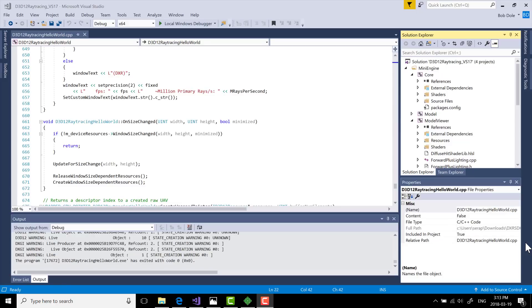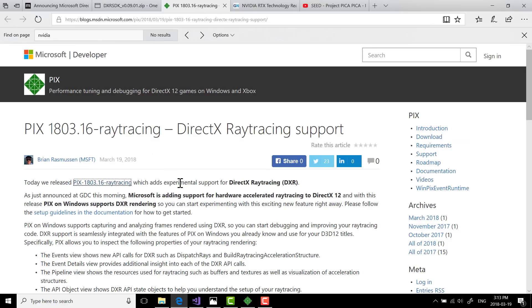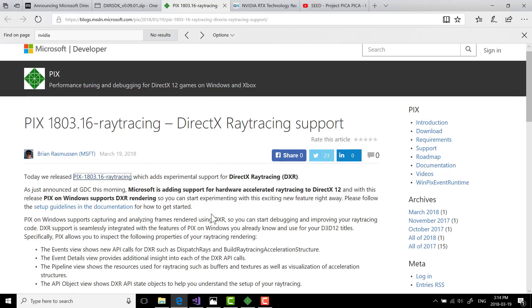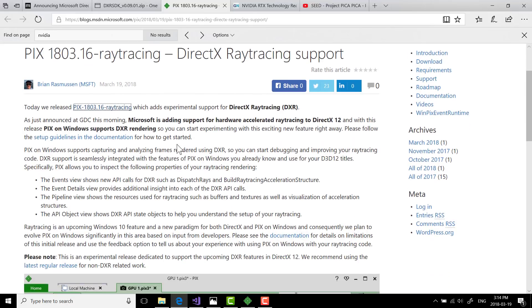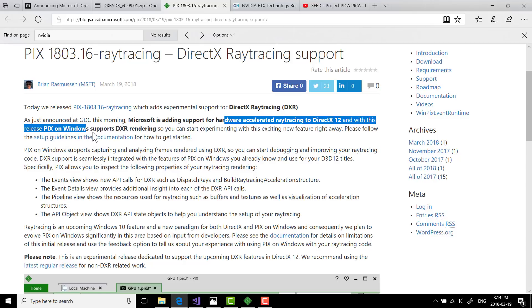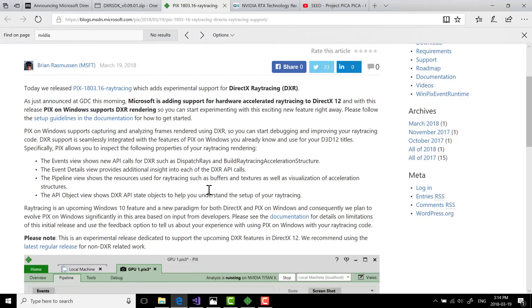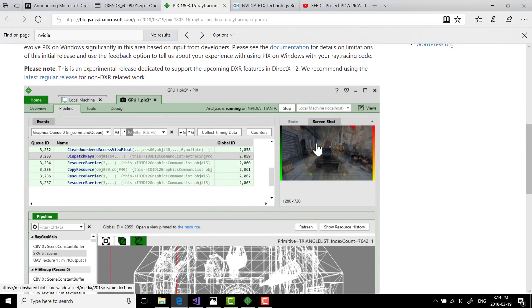Now, if you're interested in getting a little bit more hands-on than simply this Hello World example, obviously you can get in here and code yourself, start playing with the SDK as it exists today. They've also implemented it in Pix, their performance tuning tool for DirectX 12. It now has hardware accelerated ray tracing for DirectX in the Pix on Windows, supporting DXR rendering. So you can experiment with this exciting new feature right away. It is now available in Pix.